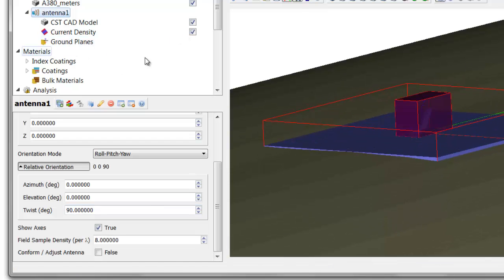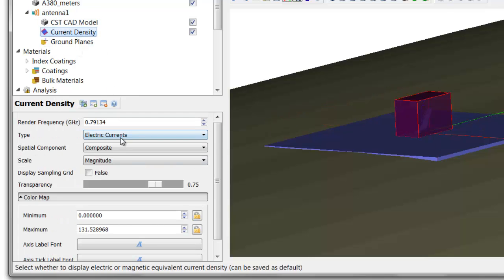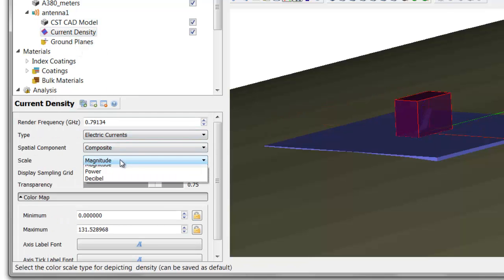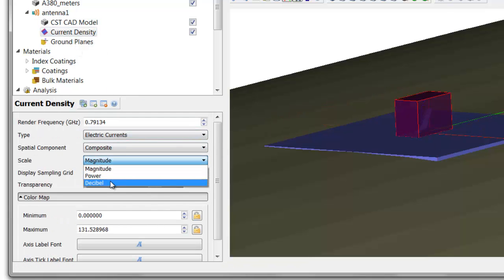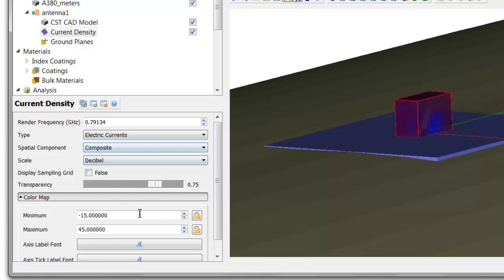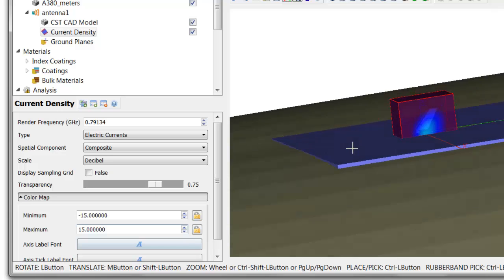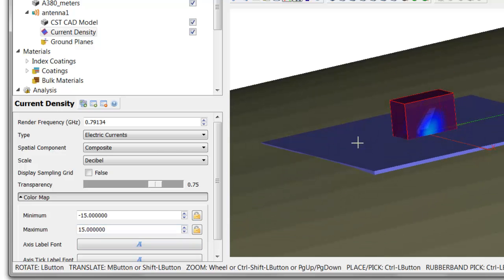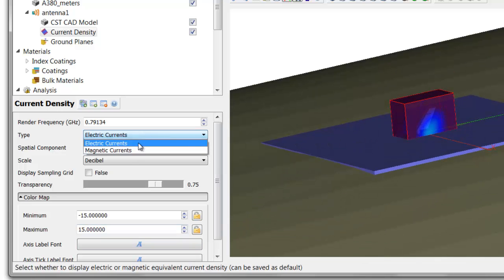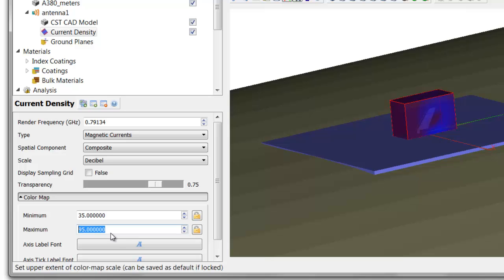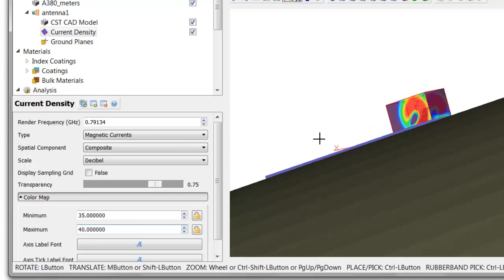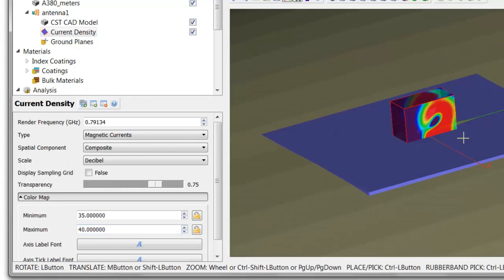If I turn back on the current density view, you can see our electric currents. I'll turn on the decibel view and change the scale just a bit. You can see the equivalent electric currents and the equivalent magnetic currents. And again, we'll change the view a bit, and there's the magnetic currents.